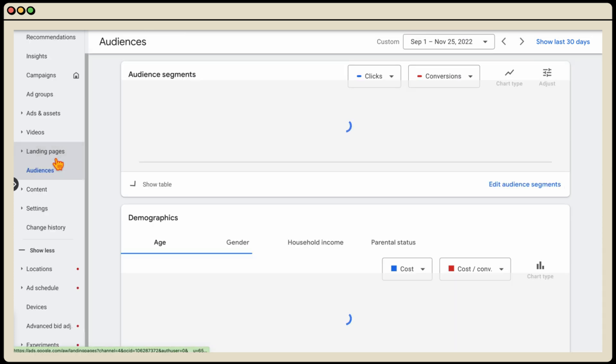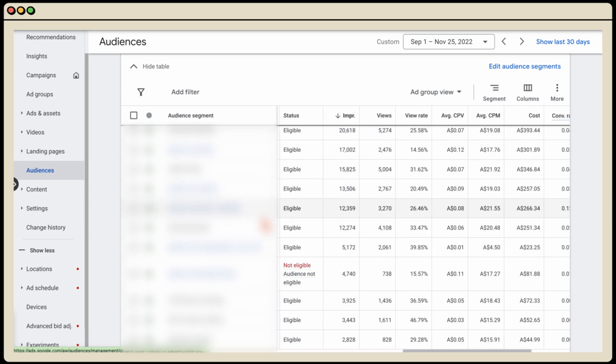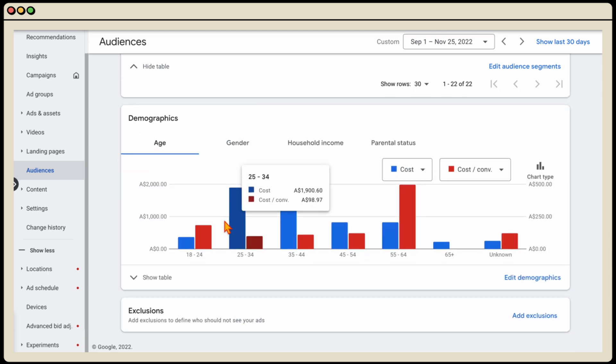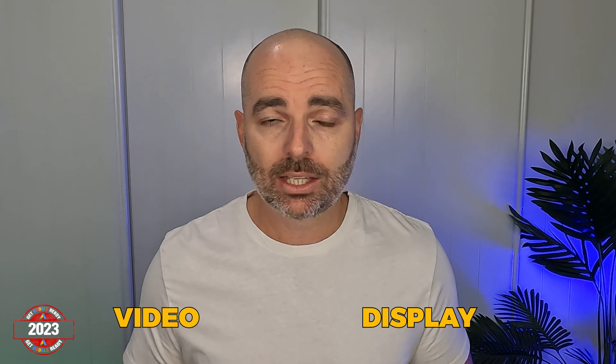And then finally, we go into our Audiences and follow the same process again — reviewing by cost and removing any audiences which are not performing, and also doing it by demographics: age, gender, household income, and parental status. That's the process you need to follow to complete those three core optimization actions for both your display and your video campaigns.